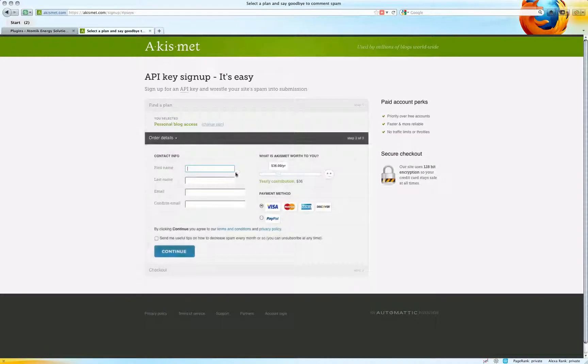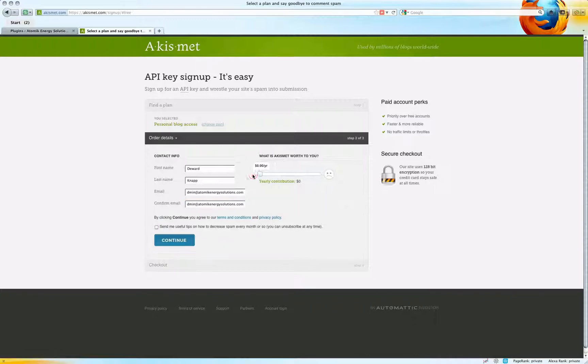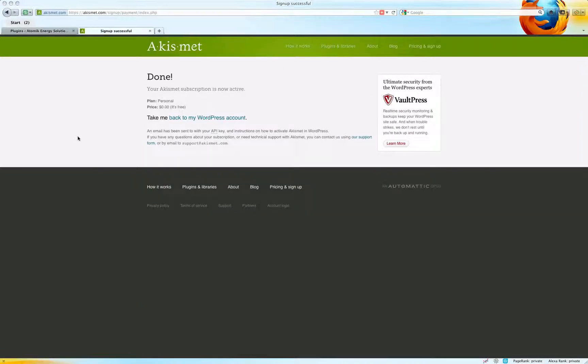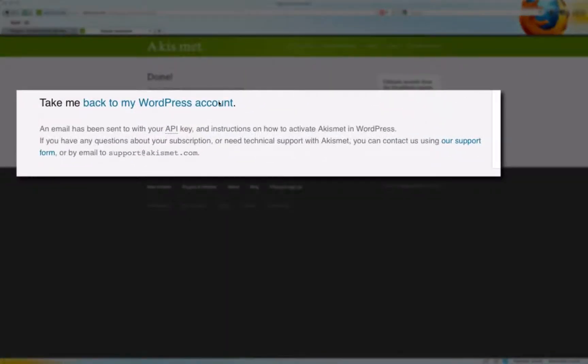I'm going to use a personal one for this. The slider here, it's great to contribute, but for these demo purposes you can elect whether or not you want to get tips for decreasing spam, which I recommend you do that on your main account. Now the subscription is active and we can now go back to the WordPress account.